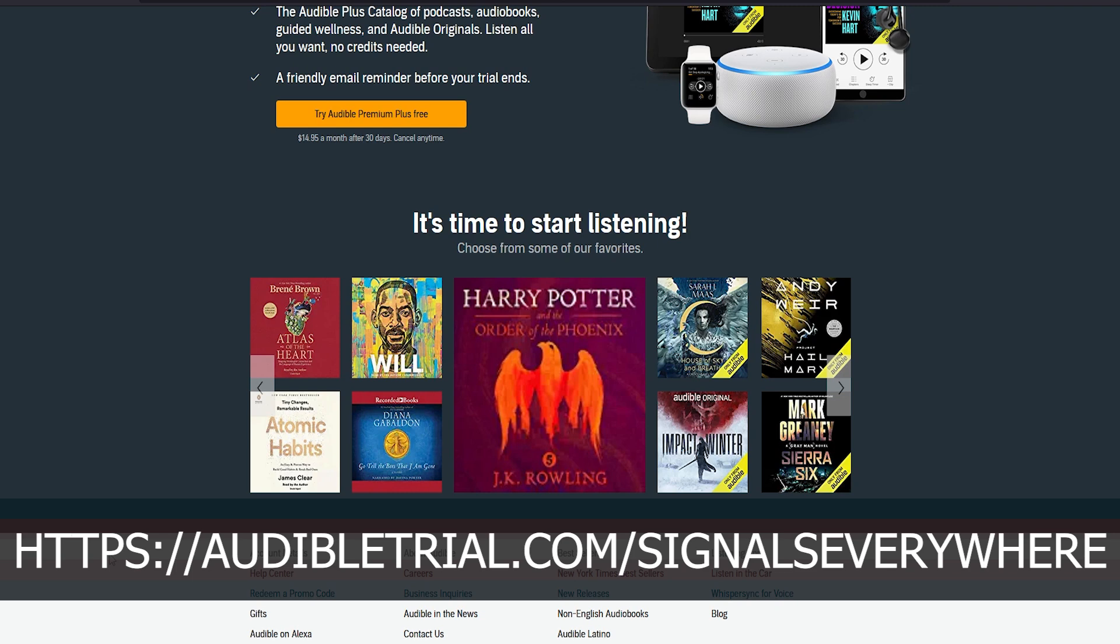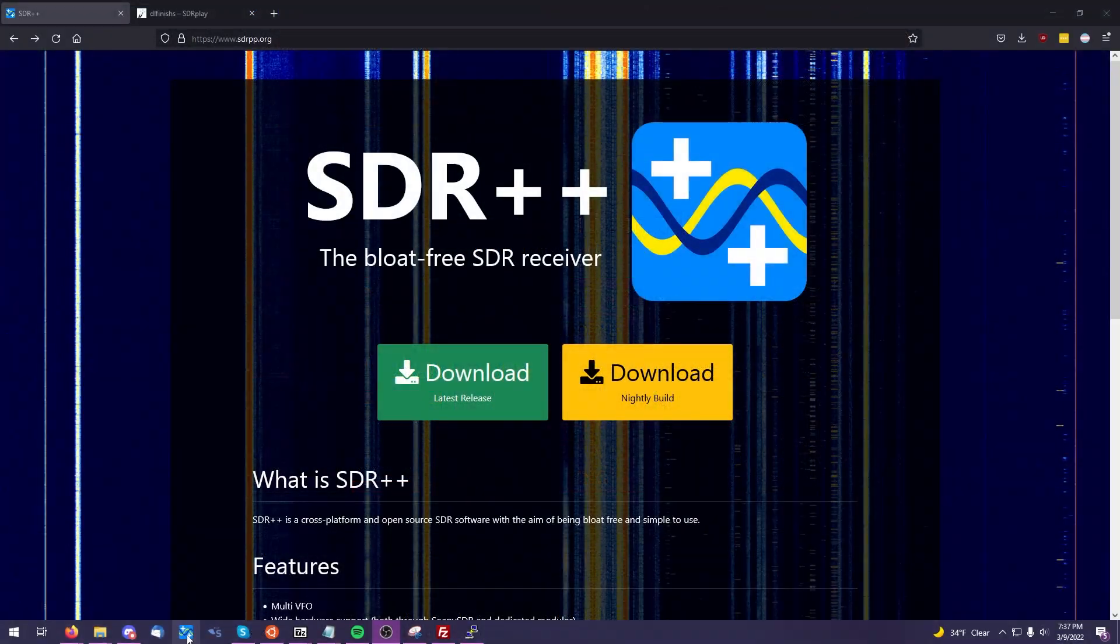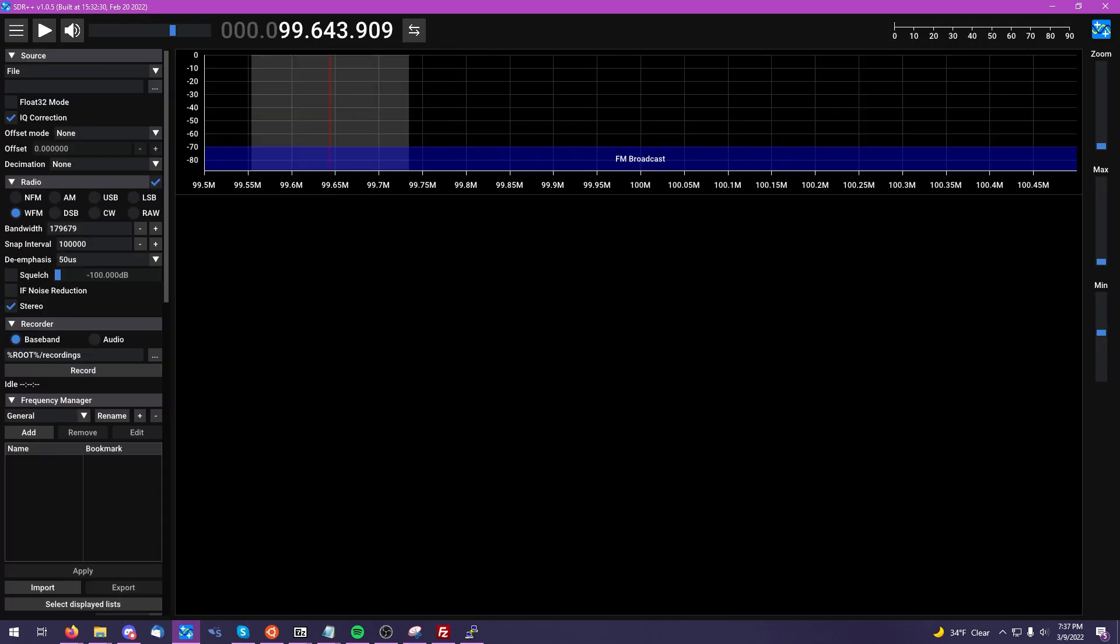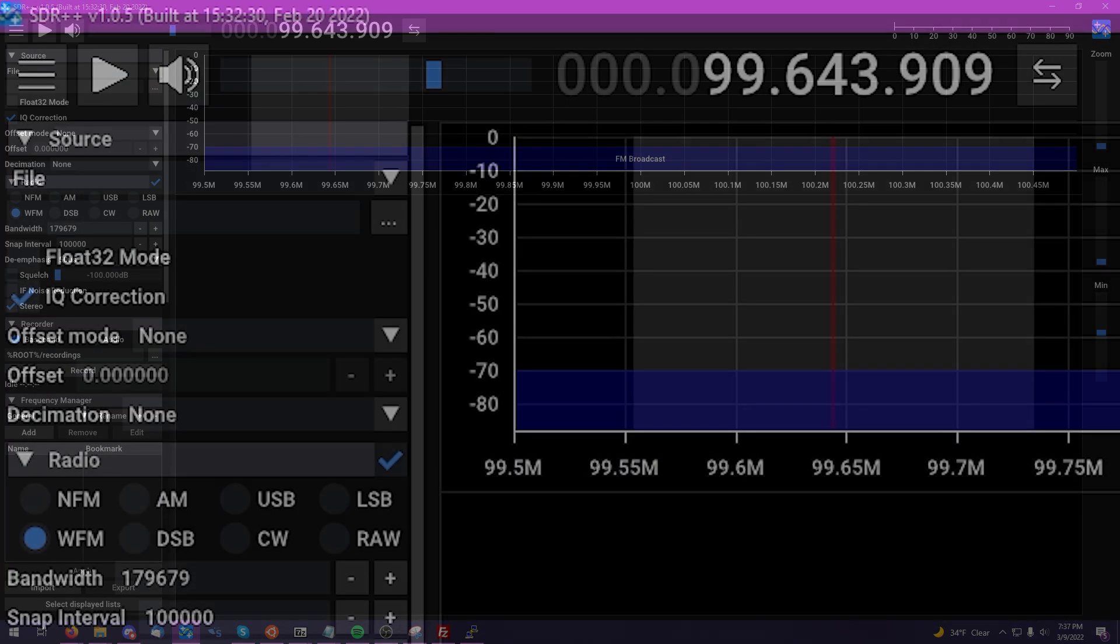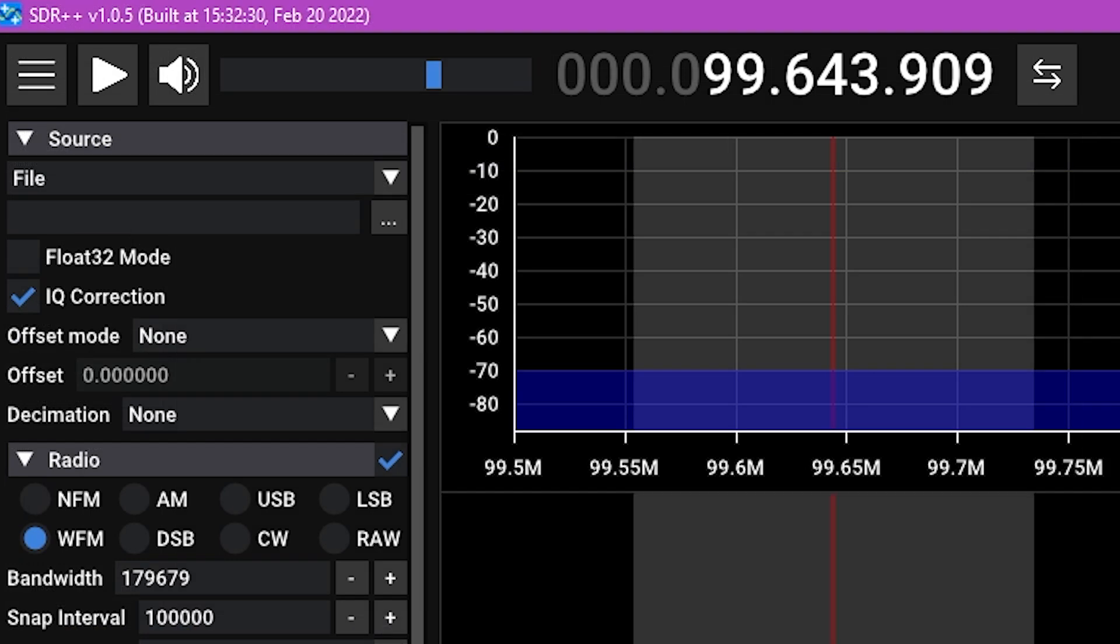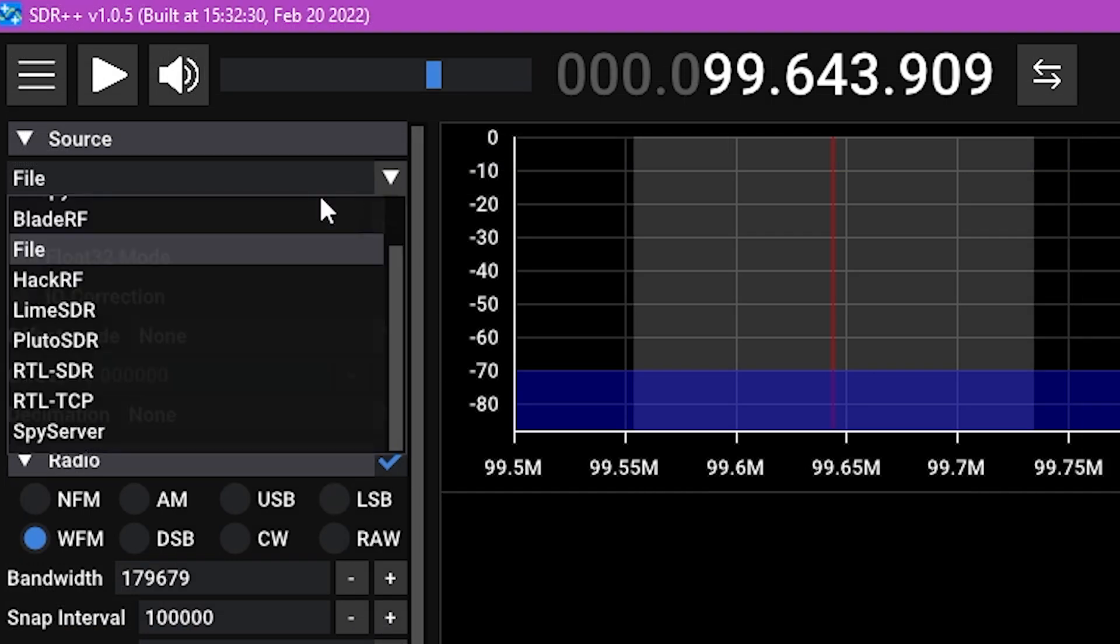Before we hop into how to configure the server, let's go ahead and start up SDR++ on our Windows machine so I can show you how to get everything configured on the client side. Keeping in mind, you need to be running at least version 1.0.5 in order for this to work.